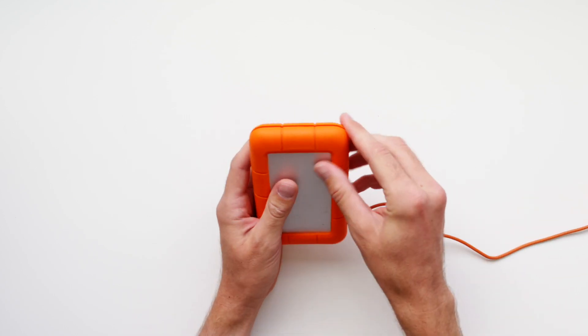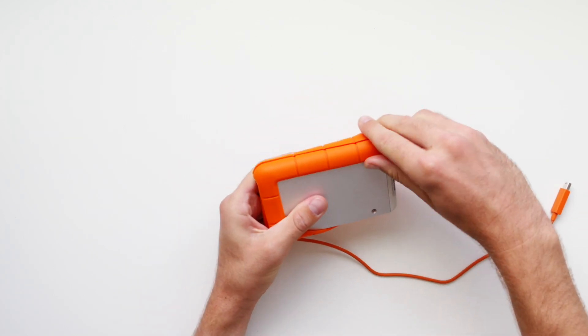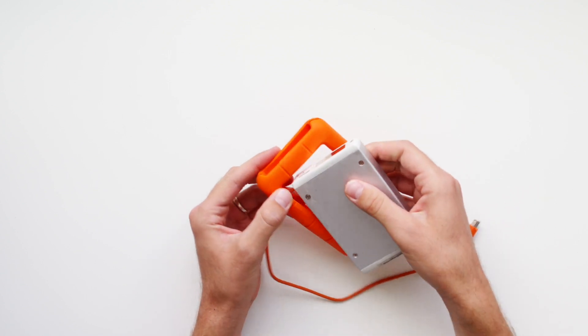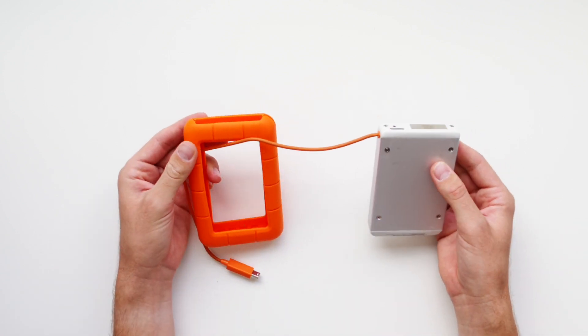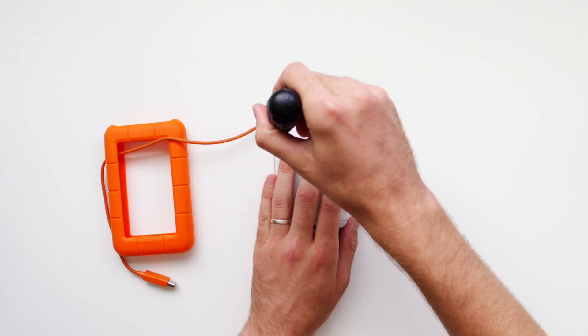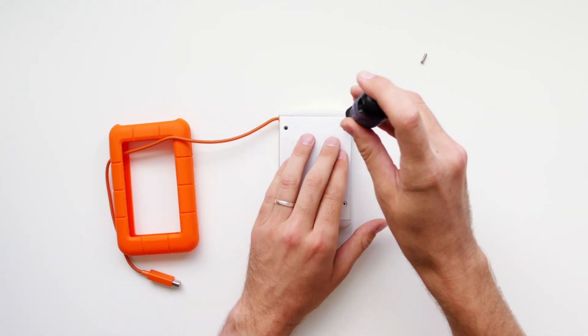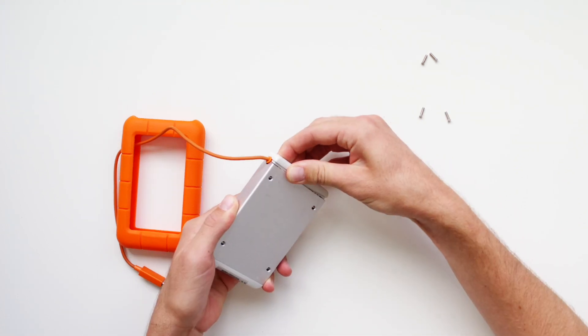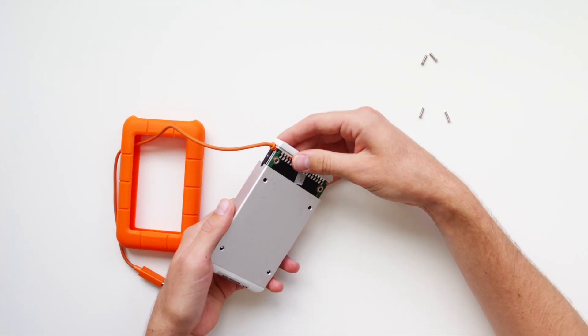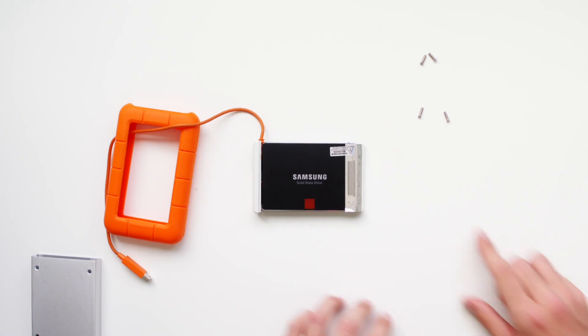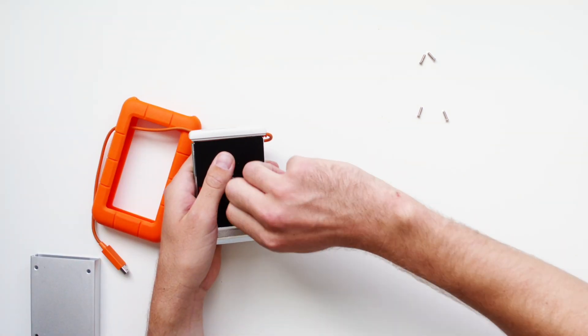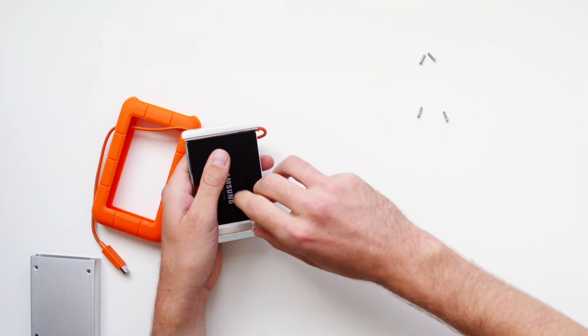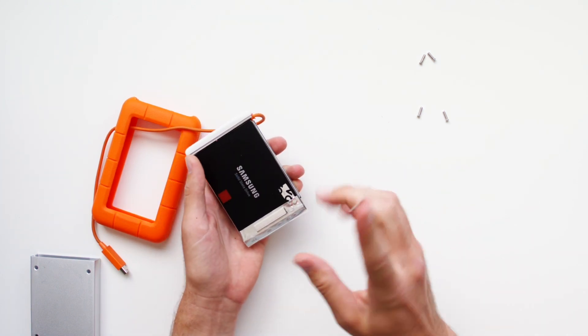Next, grab a Phillips screwdriver. We will remove the four screws. Once the screws are out, gently pull out the internals. It should slide out pretty easily and you'll see that it's pretty simple inside. Be careful not to tear or crumple the sticker as we will need it later. Peeling off the sticker voids the warranty.